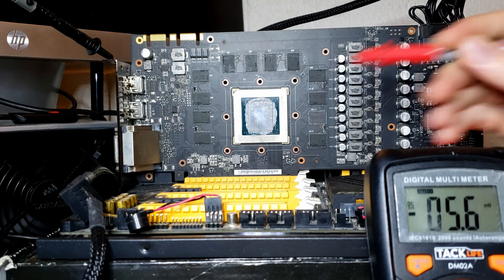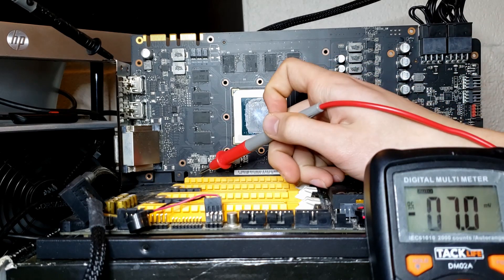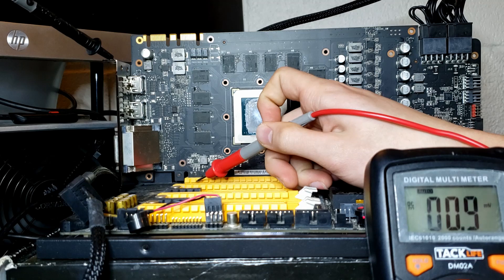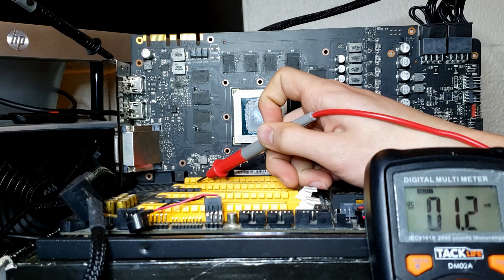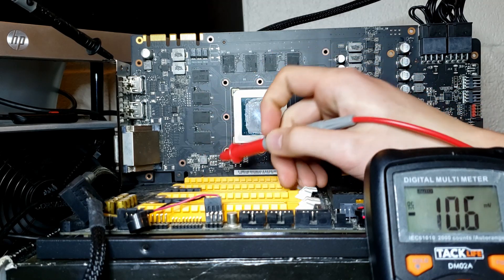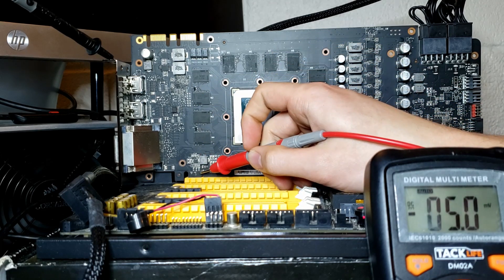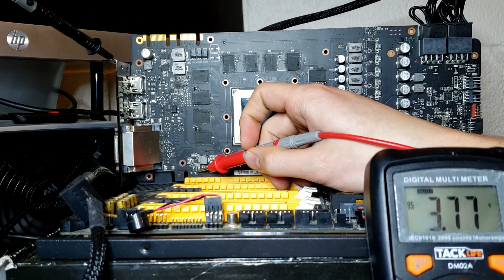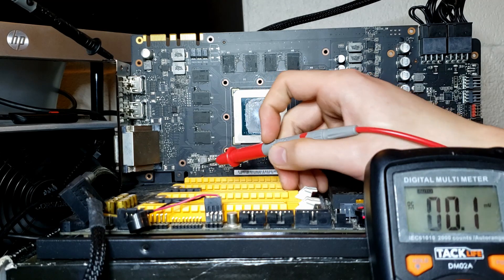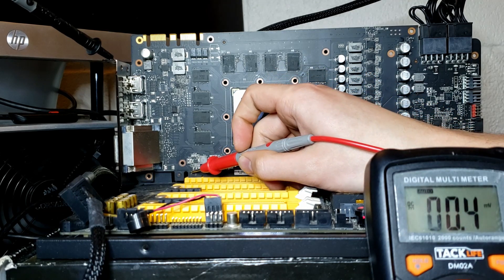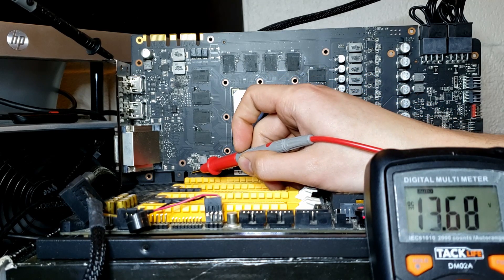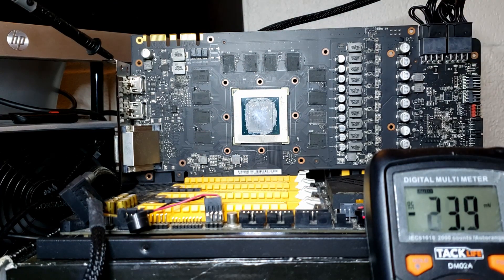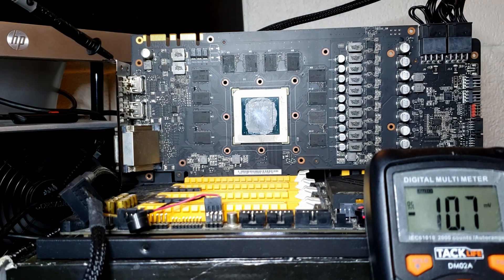We also need to check 12 volts from the PCI Express slots as well as 3.3 volts. So first let's check 3.3. Okay, that's good. And now 12. Yep, okay. So the base voltages are fine.